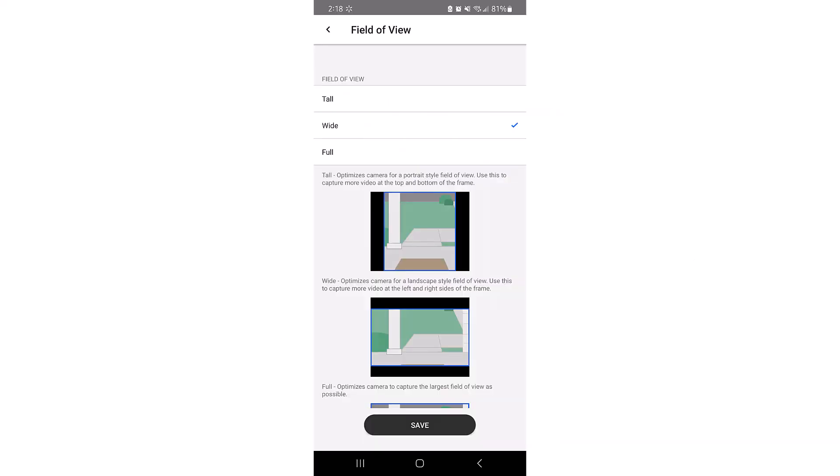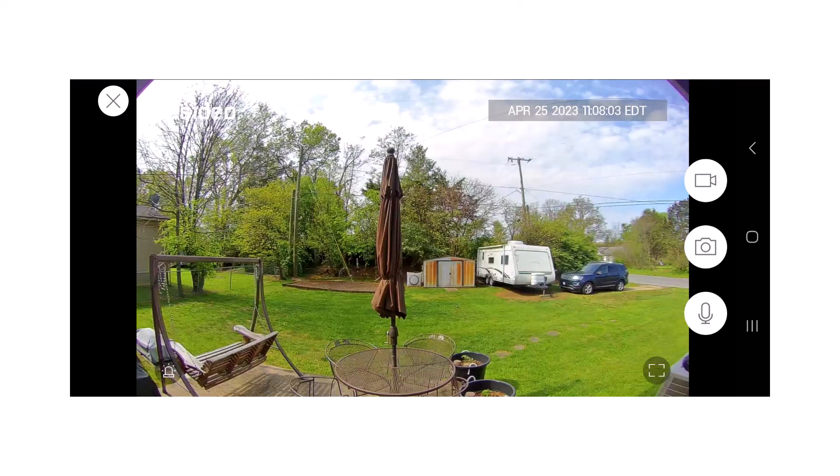Choosing wide sets the camera to a landscape style view. This changes the horizontal view to 135 degrees, vertical to 77 degrees, and diagonal to 163 degrees.